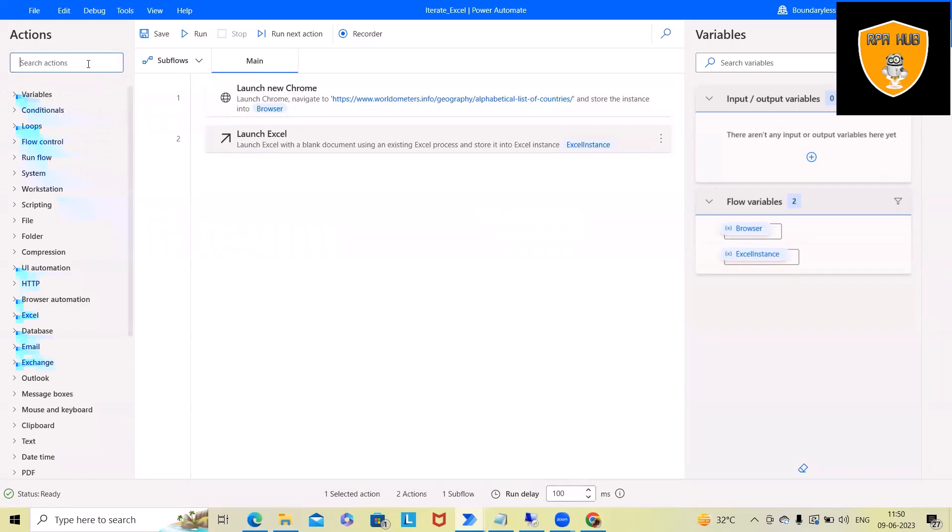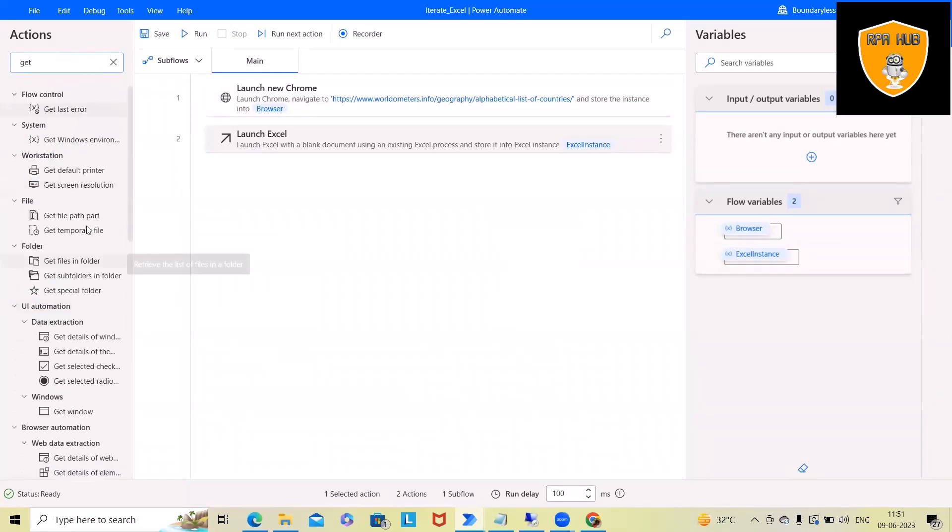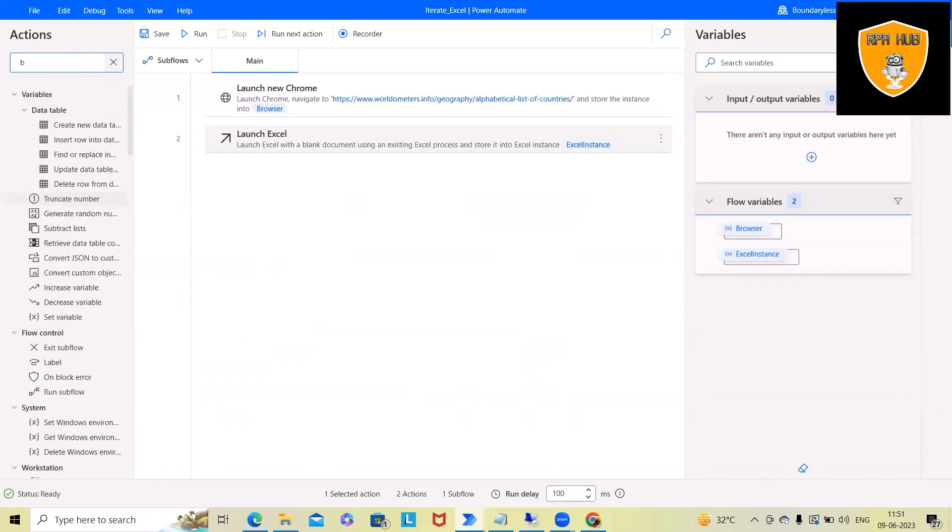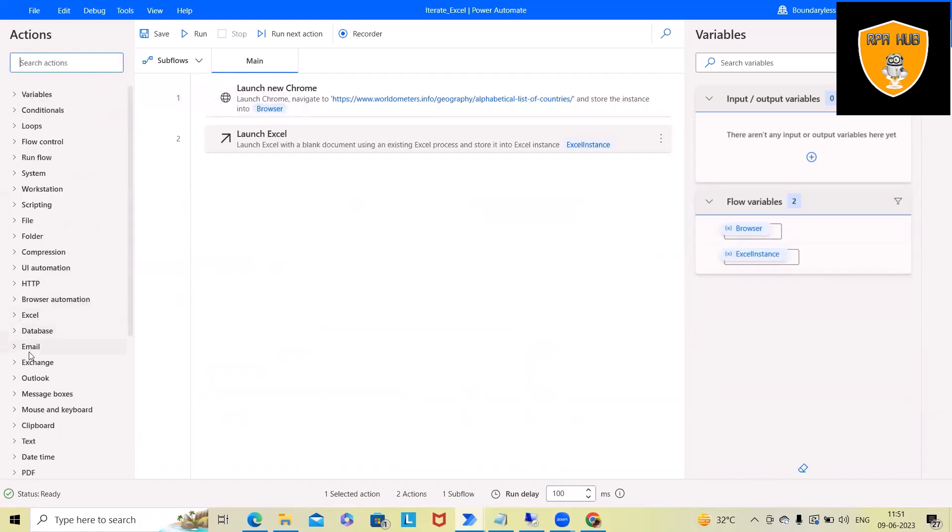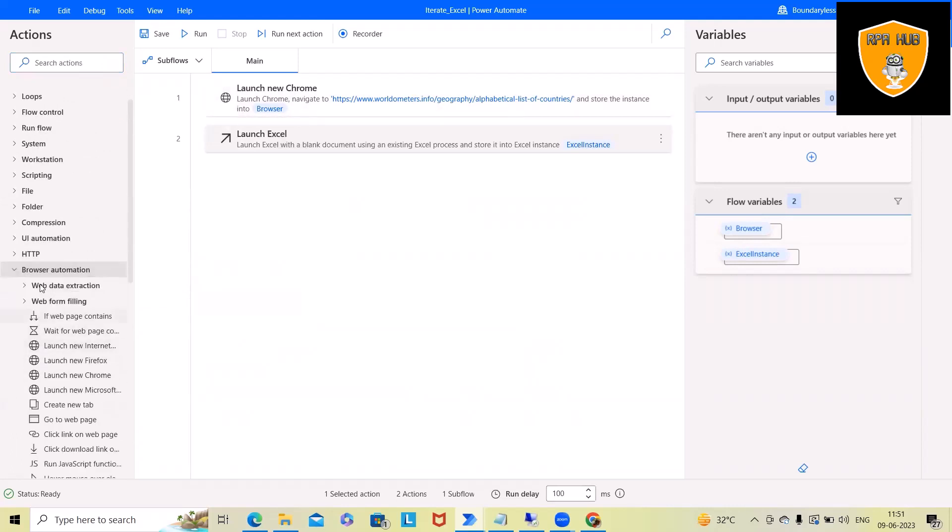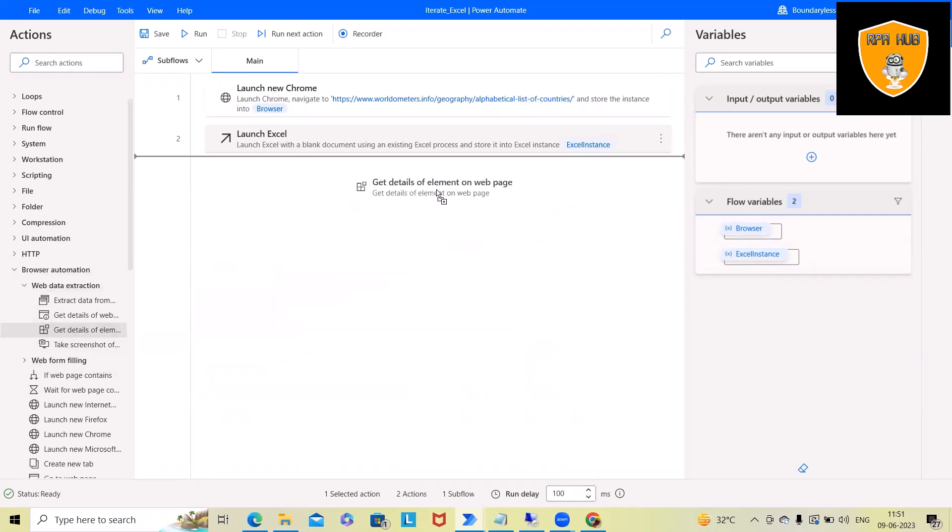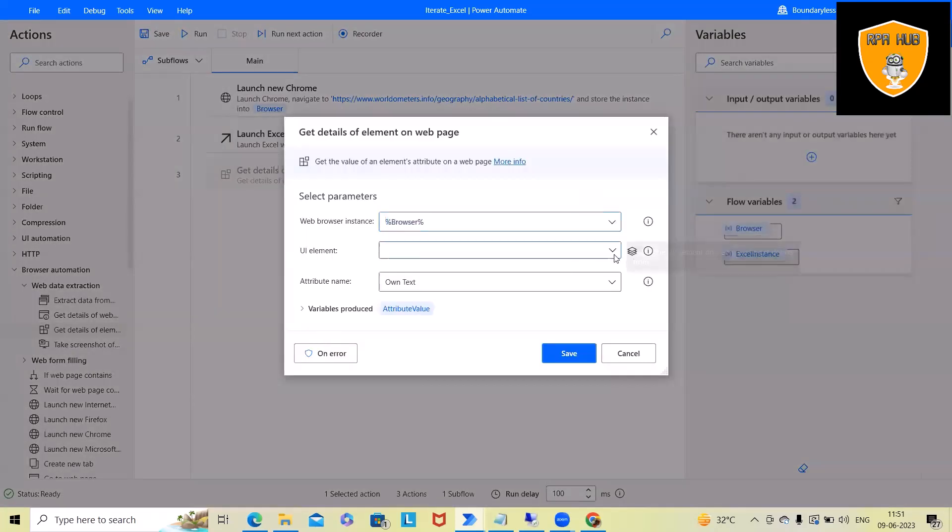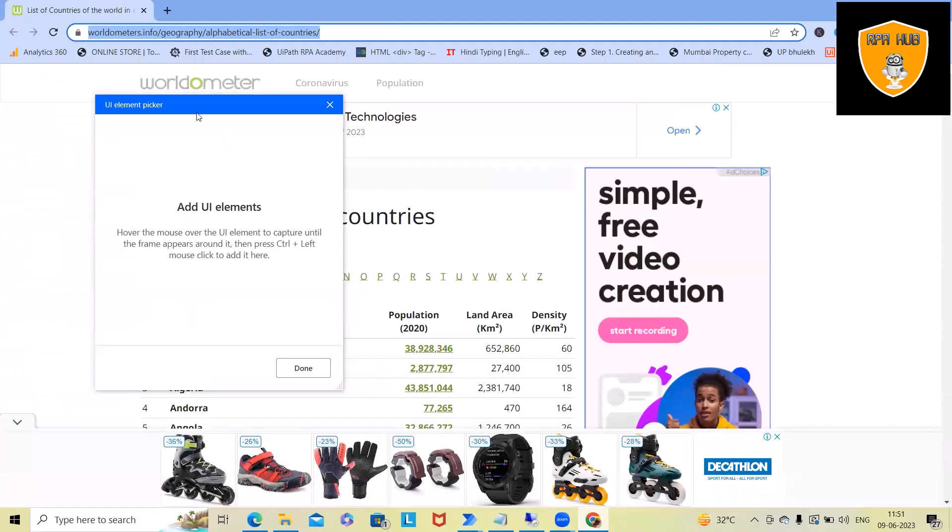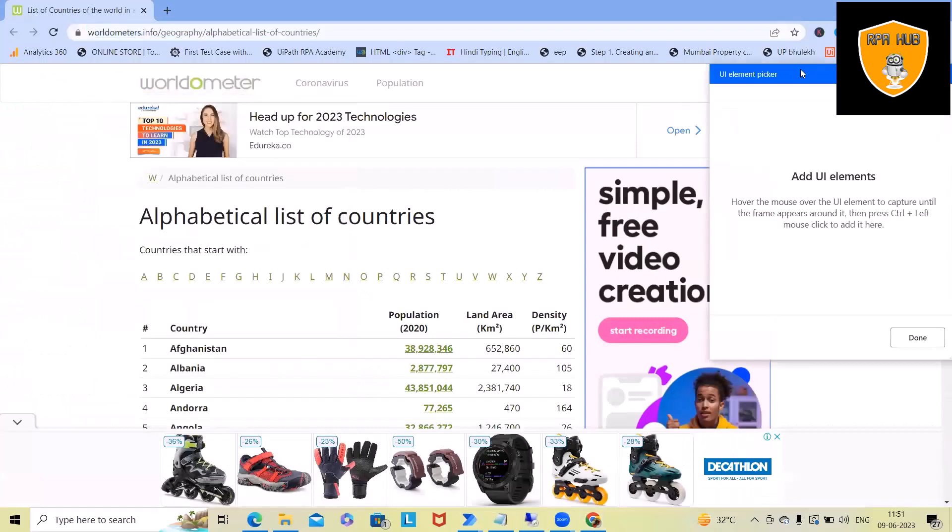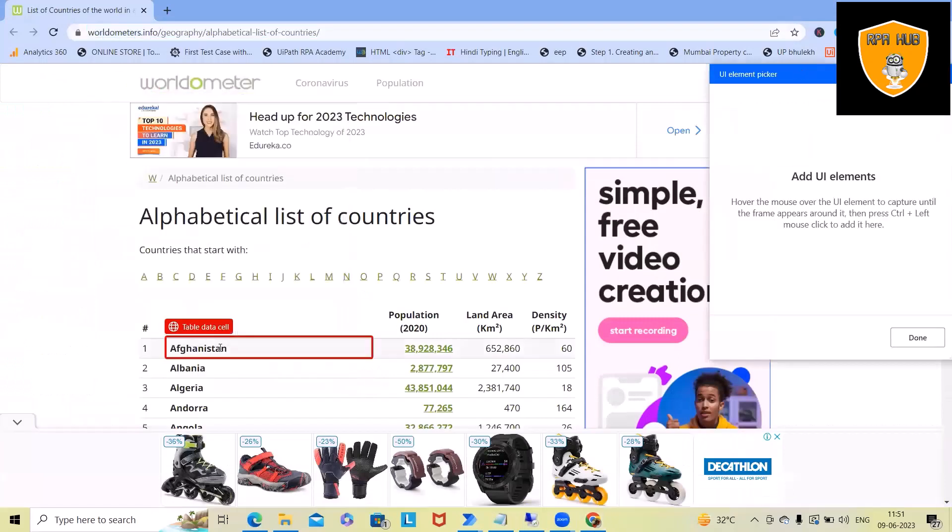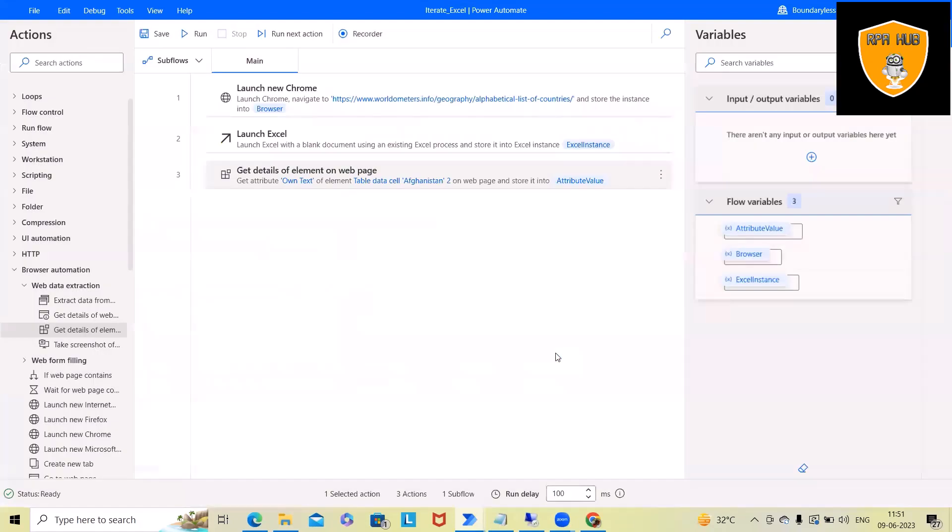Now here, we have to extract the detail from the browser. For that, we can use browser automation. Here we will select browser automation, and from the web data extractions, you will have 'get details of element on web page.' We'll specify the exact element. We'll select here, so we'll select this element. And here this will store into attribute value.